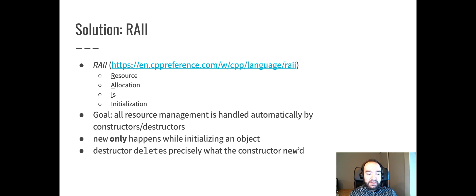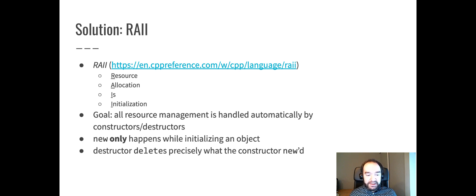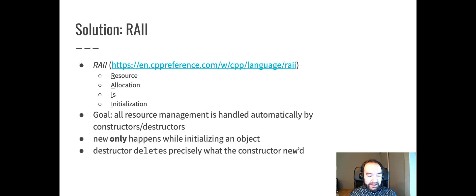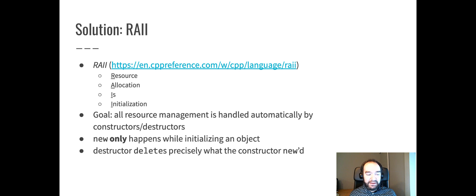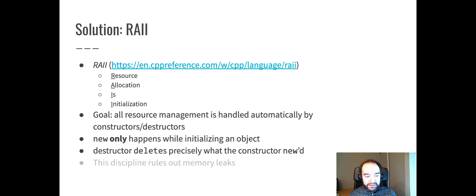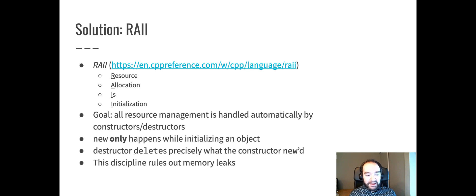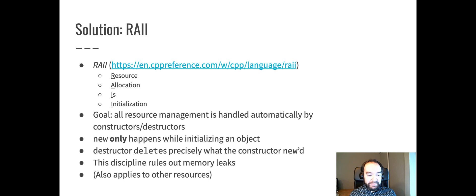Conversely, the destructor is responsible for deleting precisely what the constructor allocated with new. And if you get that right, then there should be no memory leaks ever. If a constructor uses new on a few objects and a destructor uses delete on those objects, memory leaks should never happen. And if you follow this RAII discipline consistently, your code should have no memory leaks at all.